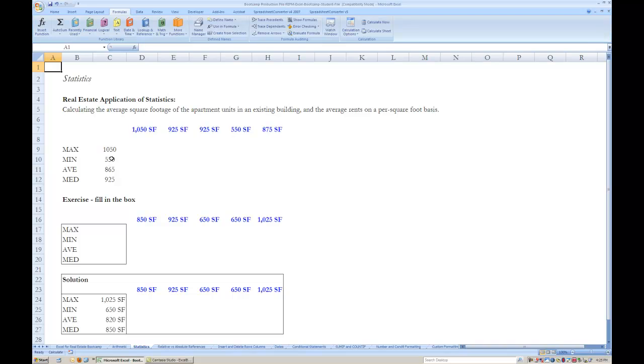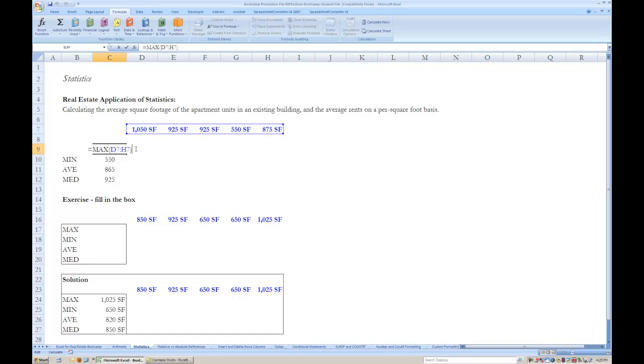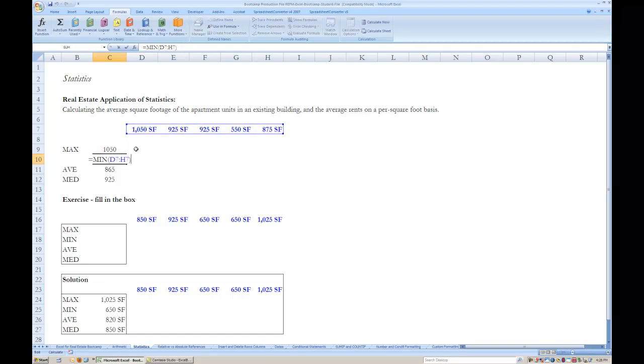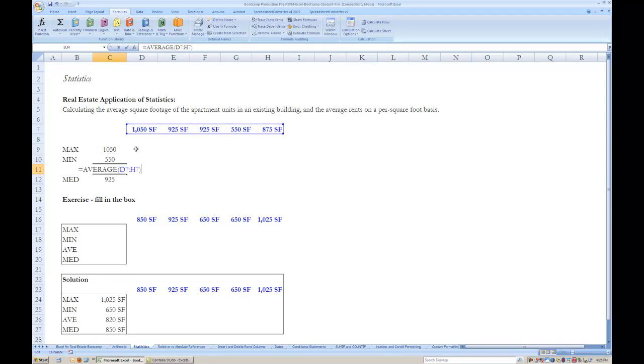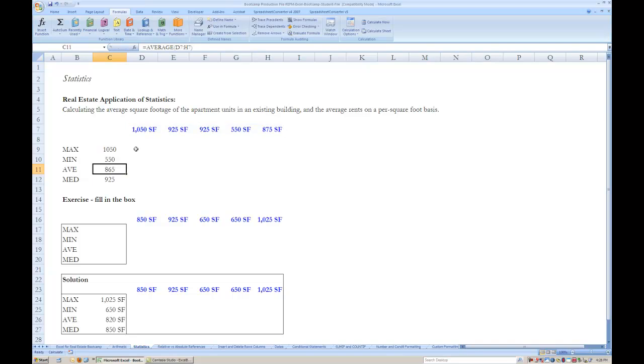The first statistics function we will review is the maximum function. To find the maximum of a series of values, you use the max formula and define the range of values you wish to compare. To find the minimum value, you use the min formula. To find the average value, you use the average formula. And to find the median value, you use the median formula.